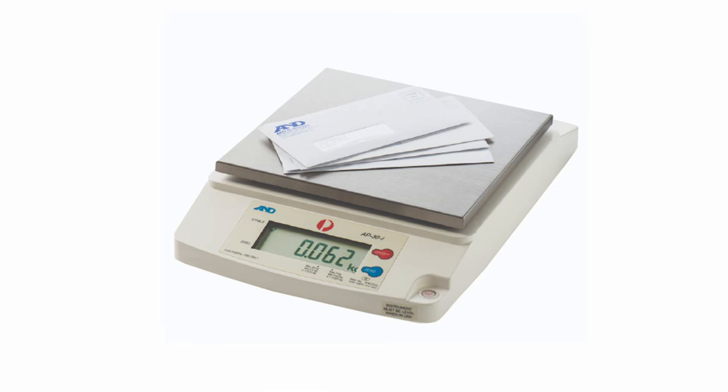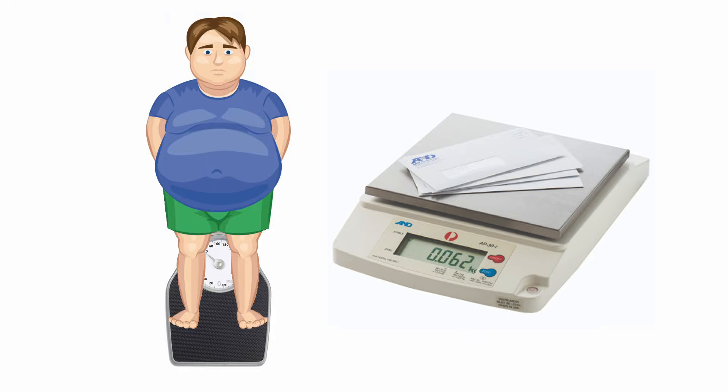In contrast, a postal scale is designed to measure very small differences in weight at the expense of not being able to handle heavy items like people. Each type of scale is optimized to handle a different range of weight, providing the precision appropriate for each.